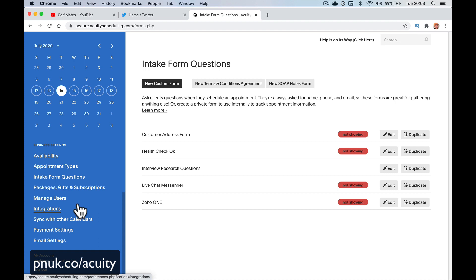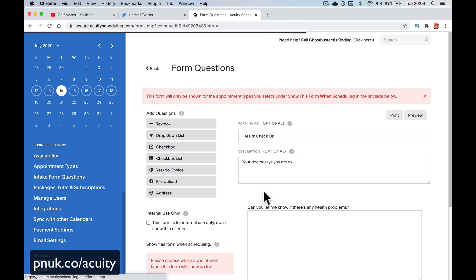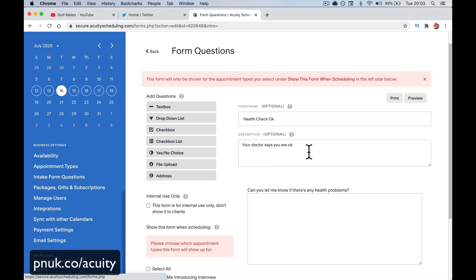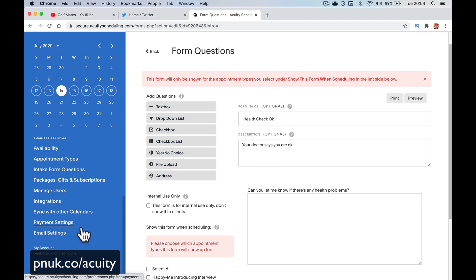Intake form questions — as somebody signs up for your appointment, you might want to ask them certain questions. For example, if you're a golf coach, you might want to ask: what's your current handicap? Have you had lessons before? What are you hoping to learn? Do you have any injuries I need to know about? These are things somebody could fill out before the appointment, giving you information so you hit the ground running rather than spending the first five minutes asking those questions. That's what the intake form is for.